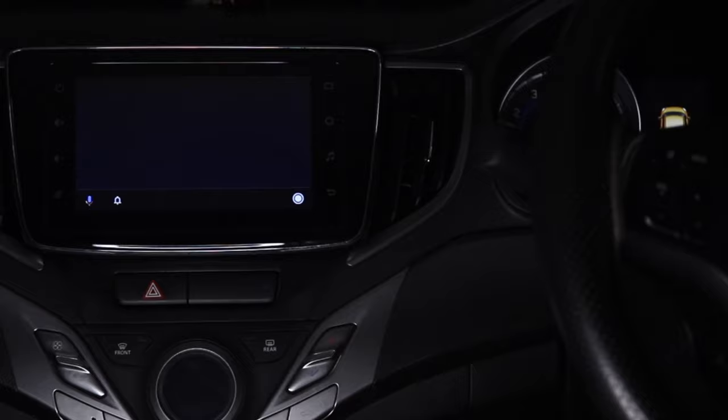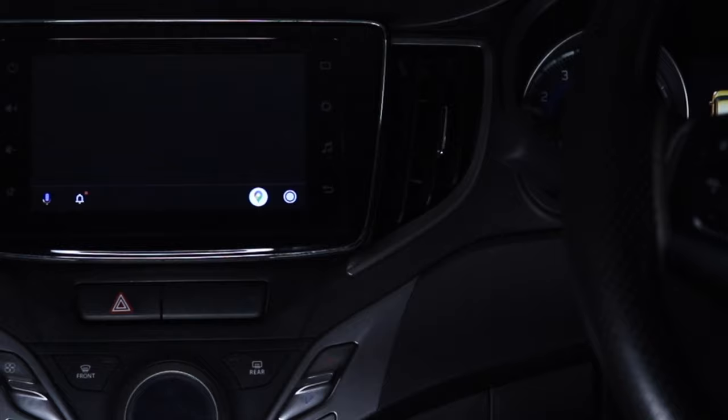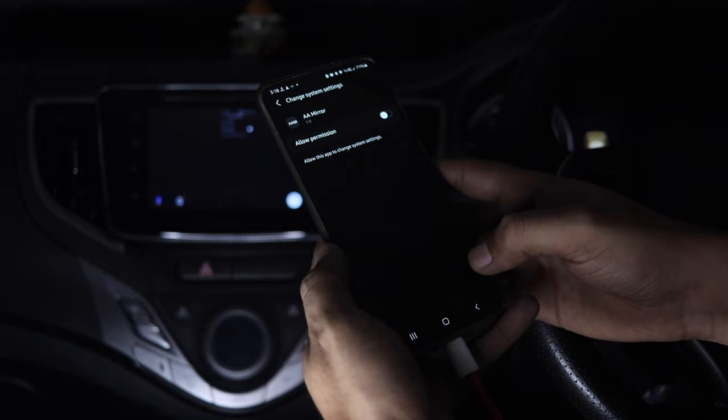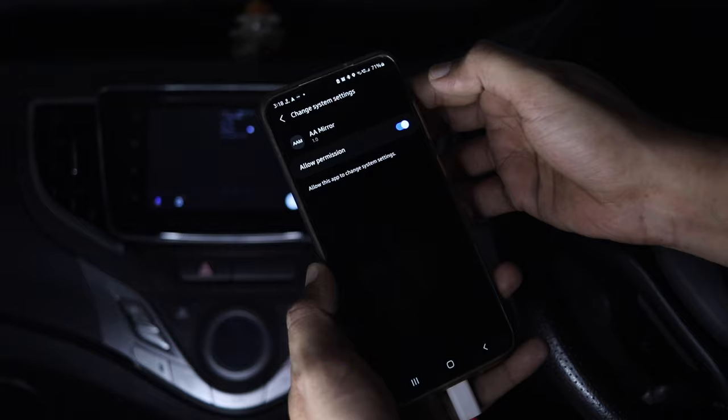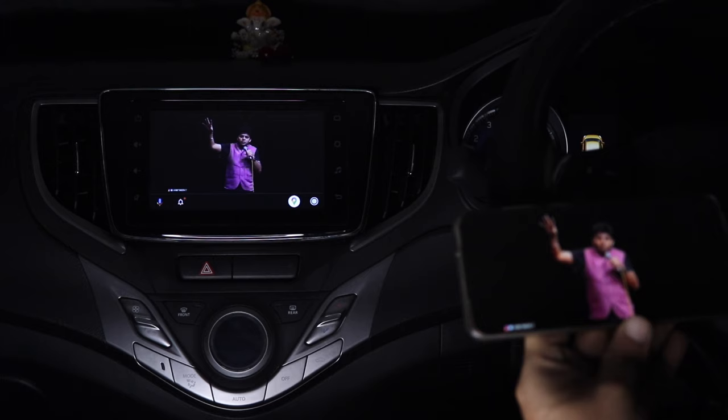Then tap on AAMirror app and that's it. Now whatever you do on your Android phone will be visible on the Android Auto screen. So from now on the rear passengers can enjoy watching videos on Android Auto screen while you or whoever is driving focuses on the driving.